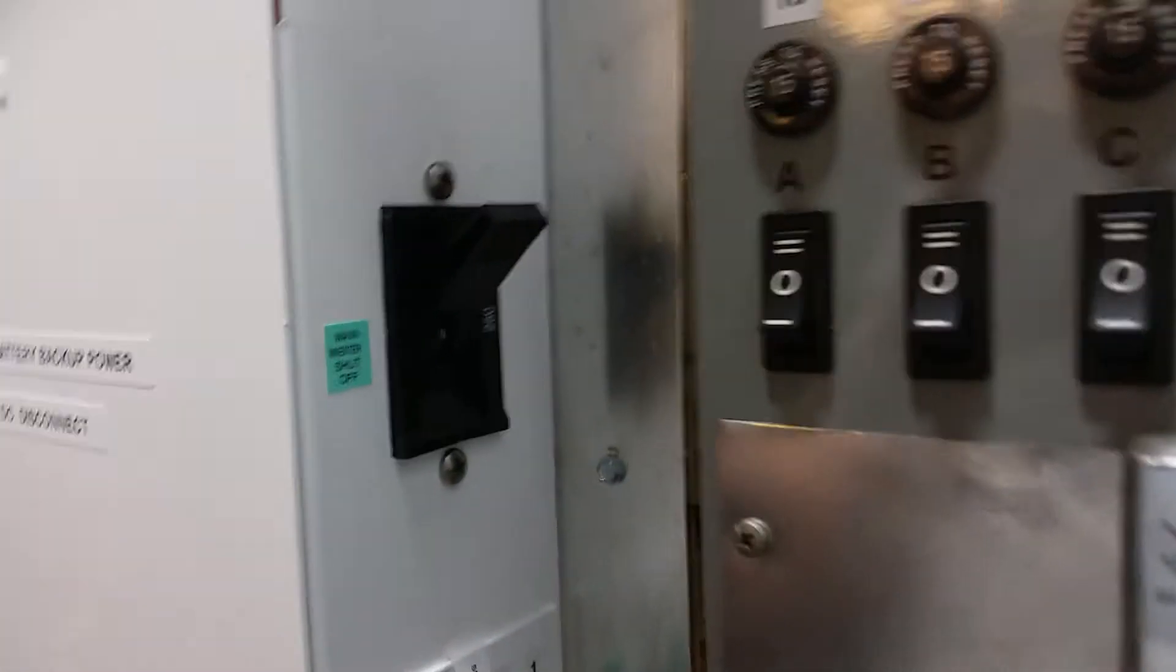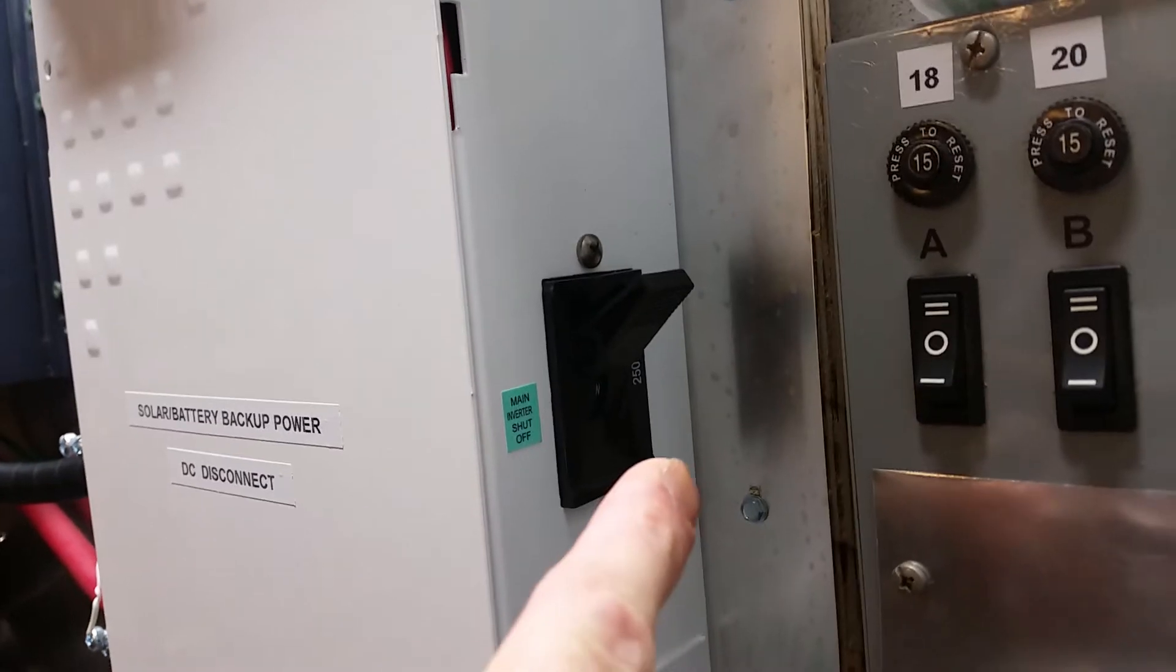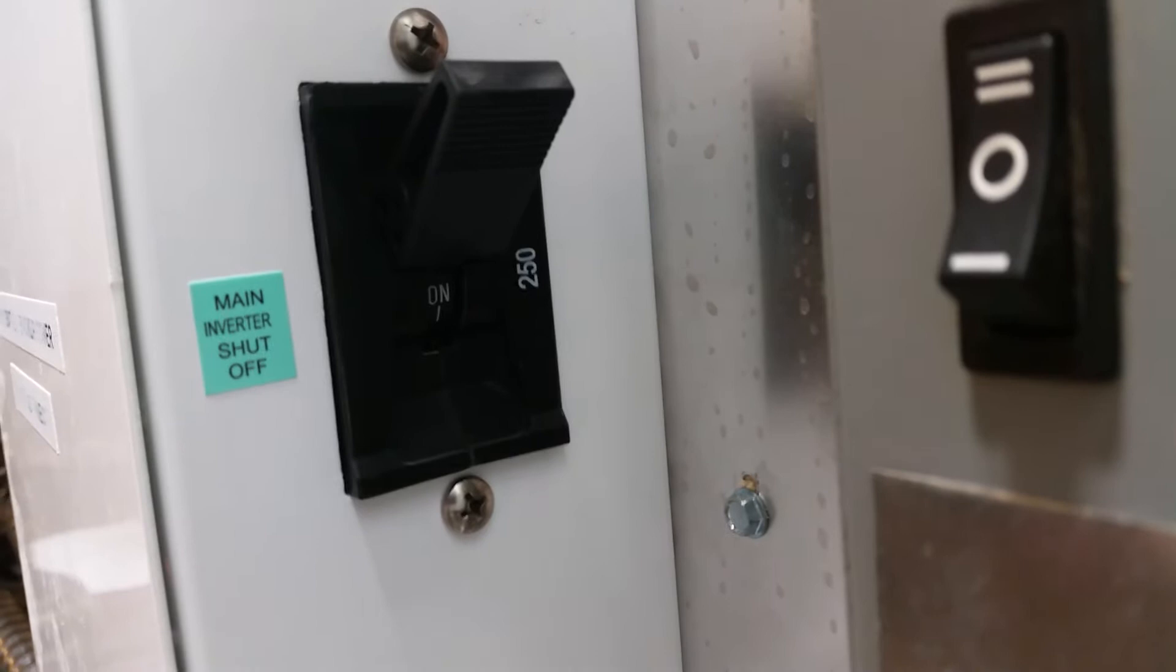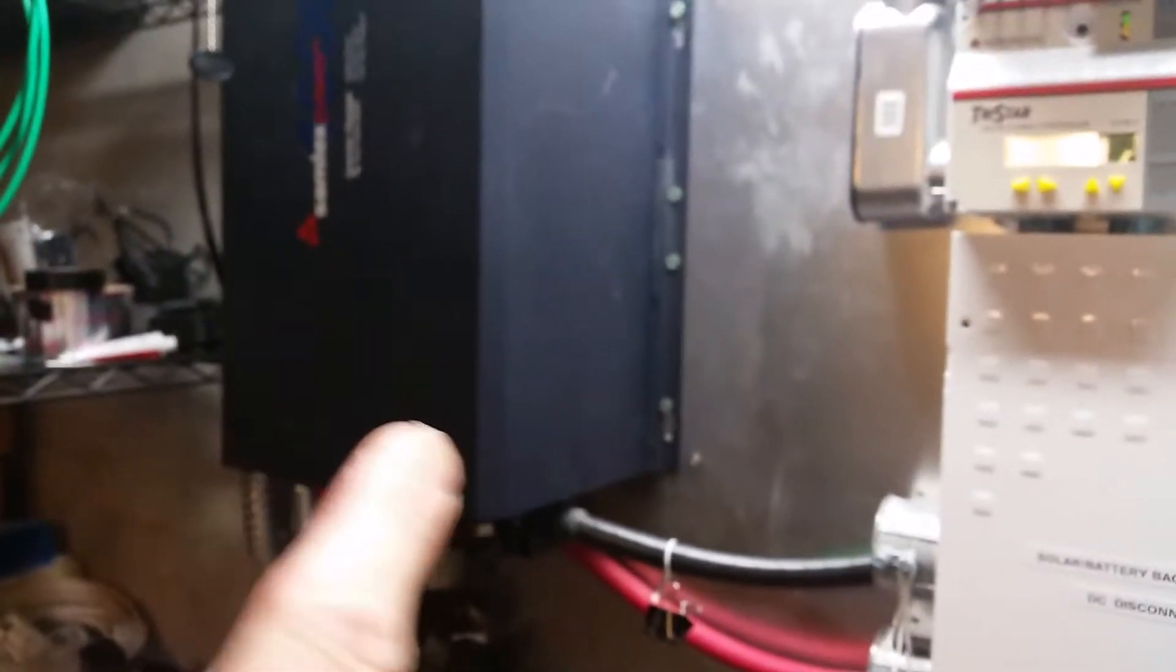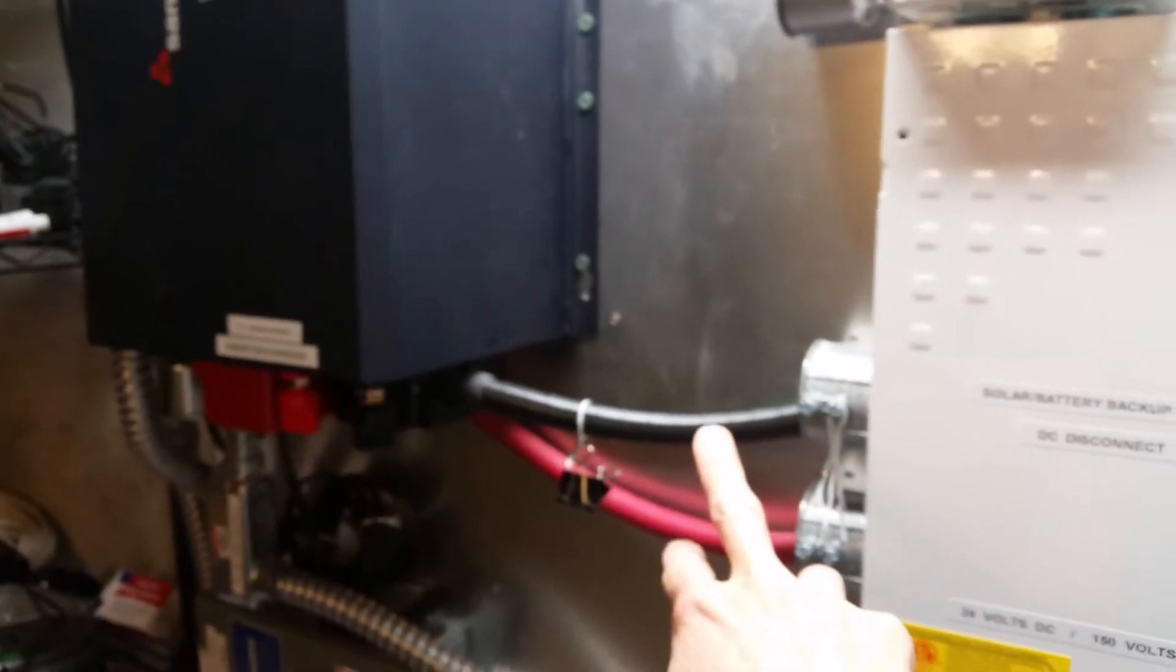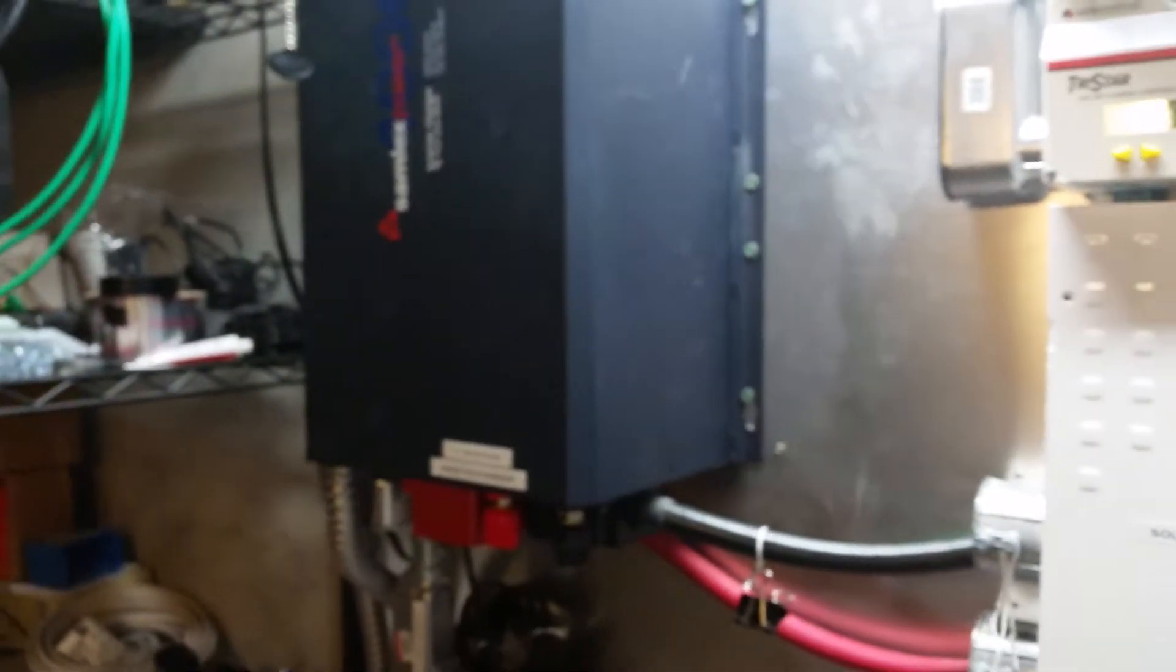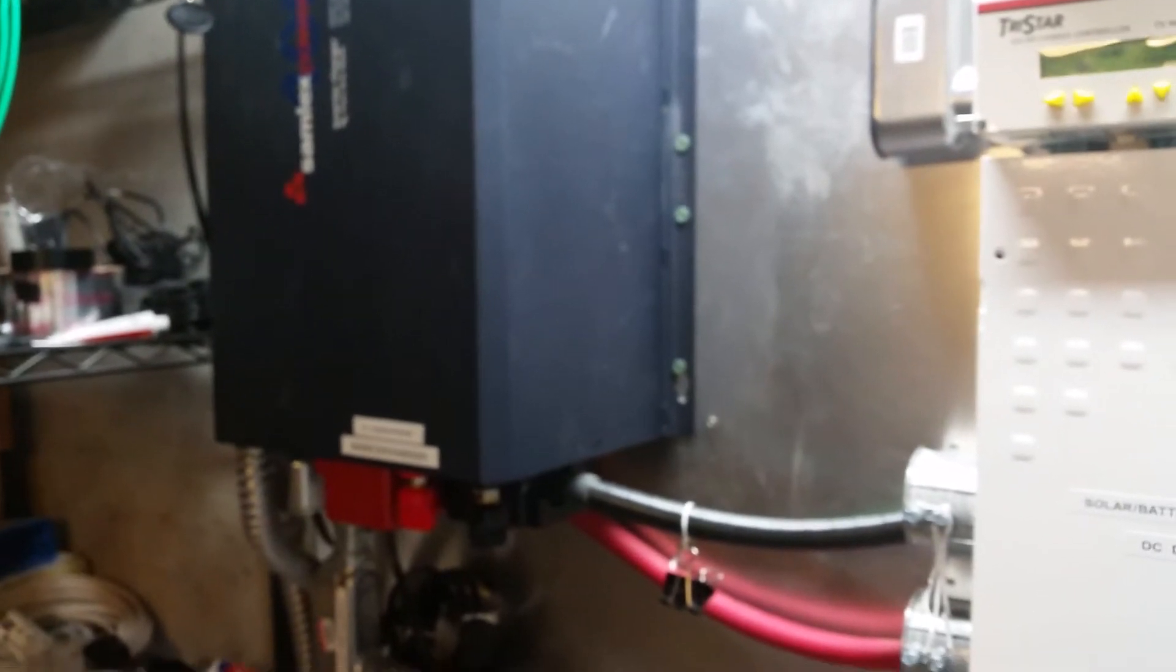It's the MNDC 250 amp version, which means it has the 250 amp DC breaker, 150 volt rated, which is this guy right here. That's the breaker that shuts the power from these 24 volt cables, these large cables to the inverter charger, off.